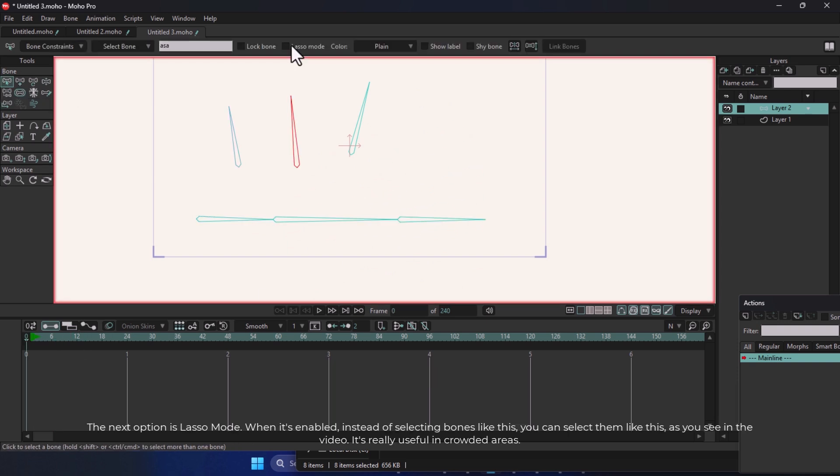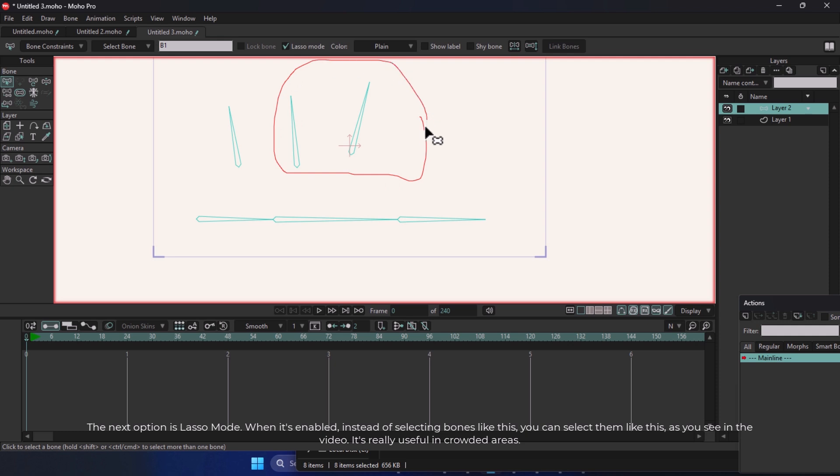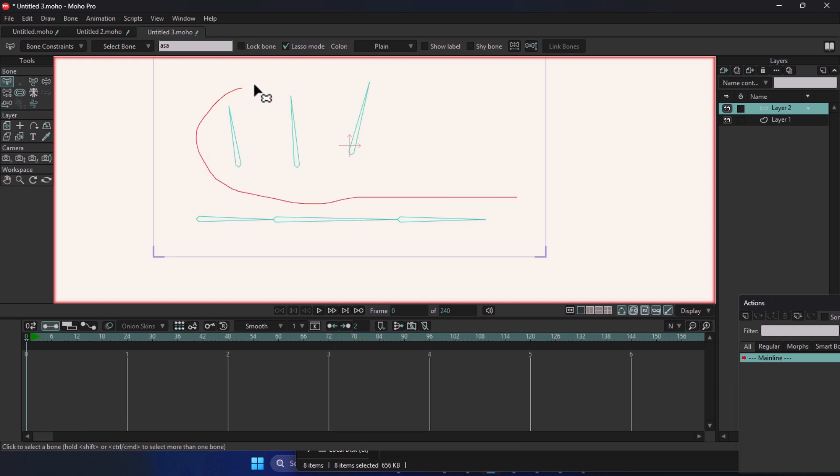The next option is Lasso Mode. When it's enabled, instead of selecting bones like this, you can select them like this, as you see in the video. It's really useful in crowded areas.